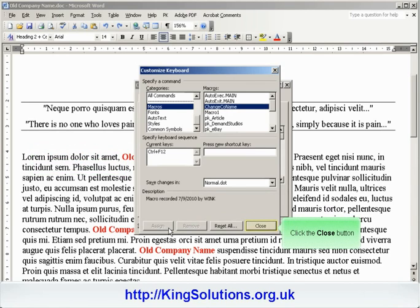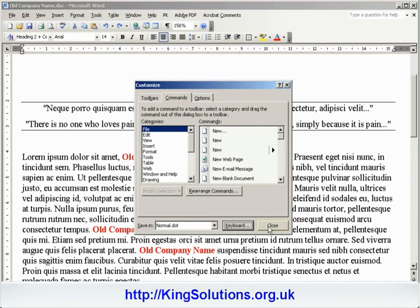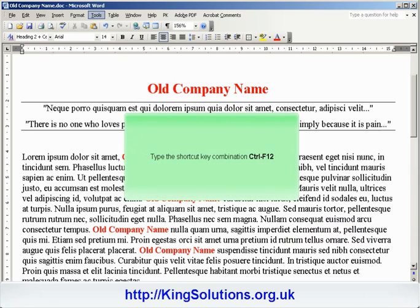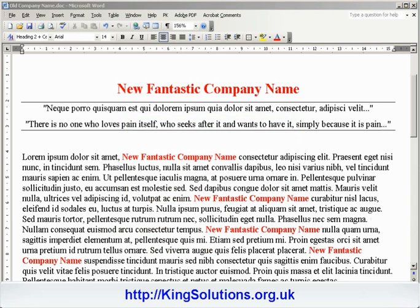Click the Close button to close the Customize Keyboard dialog. Again click the Close button to close the Customize dialog, and let's see if our new shortcut selection works. Type the shortcut key combination, and you should see the changes instantly. Congratulations, you've created your first macro shortcut key combination.